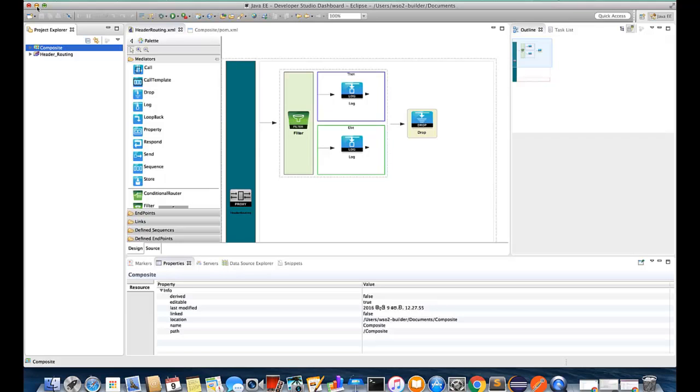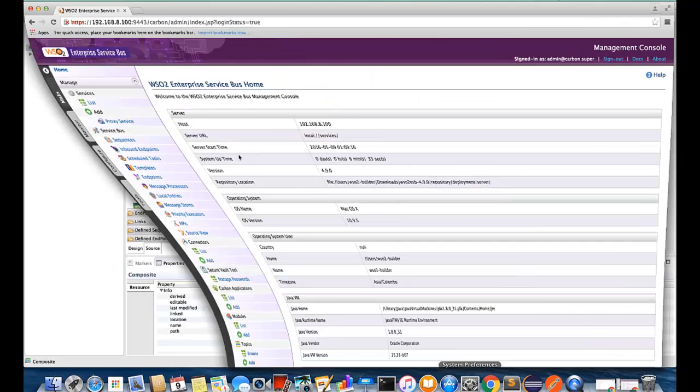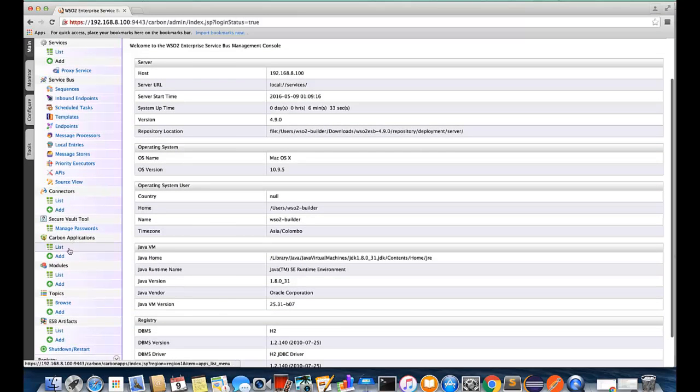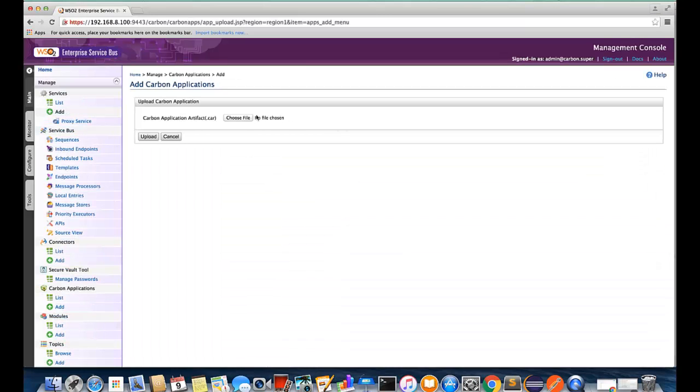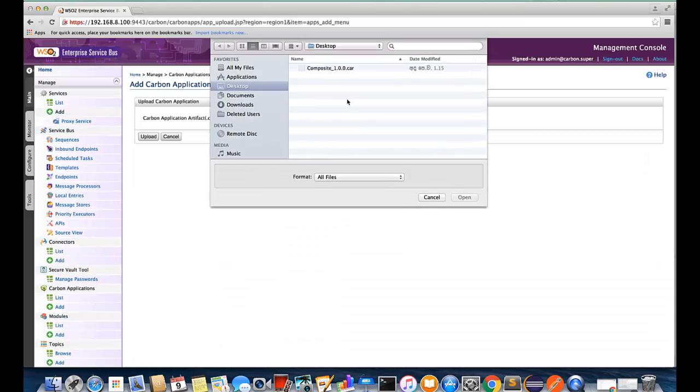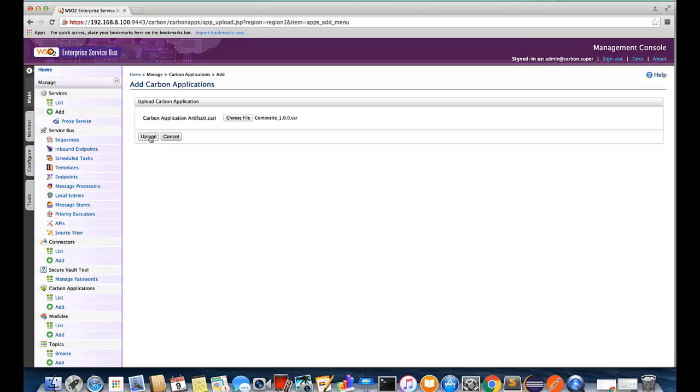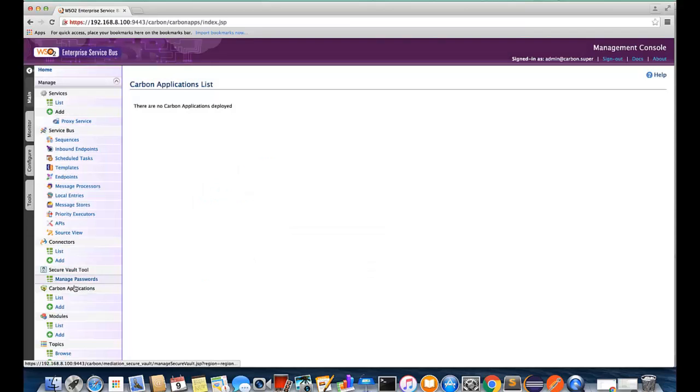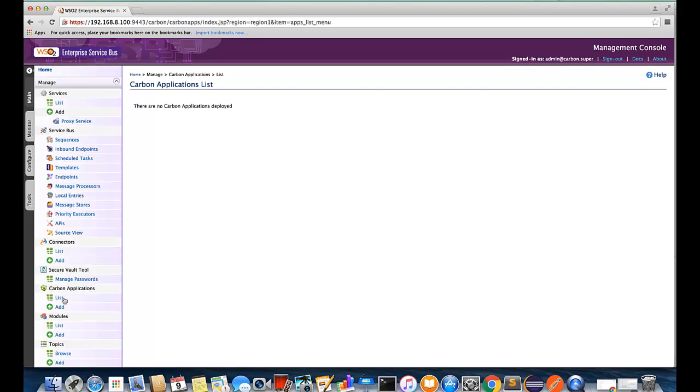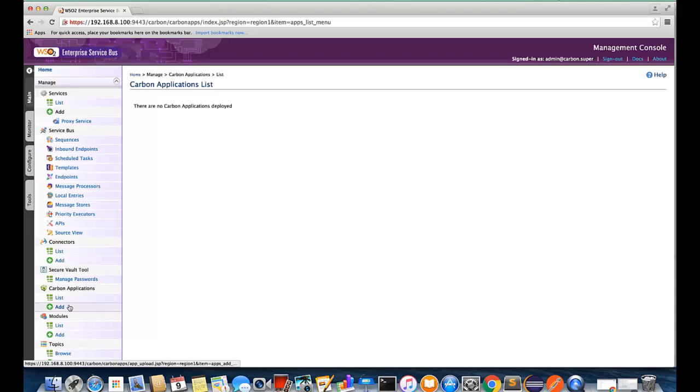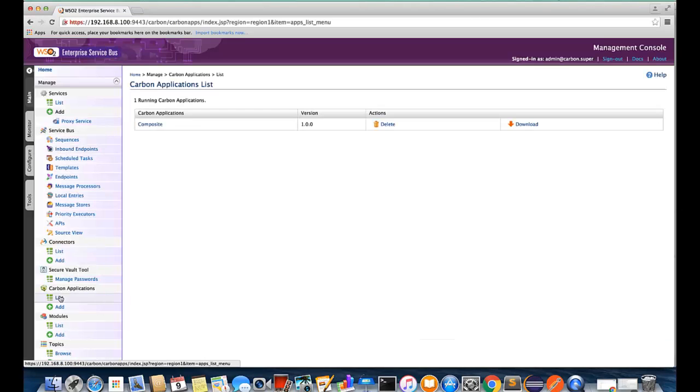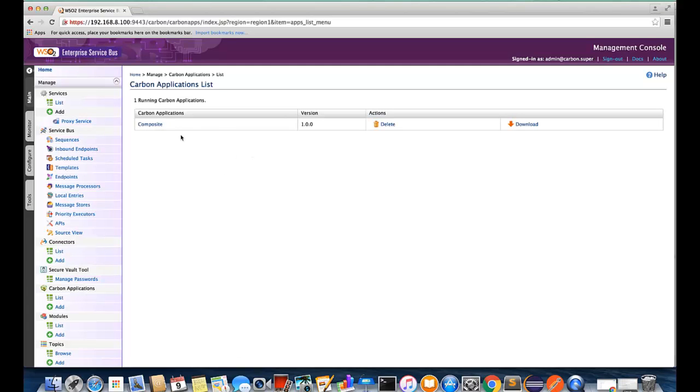I have already started the WSO2 ESB. As a first step let's import that CAR file into the ESP. Click on the carbon file. You can see that the composite CAR file is successfully added.